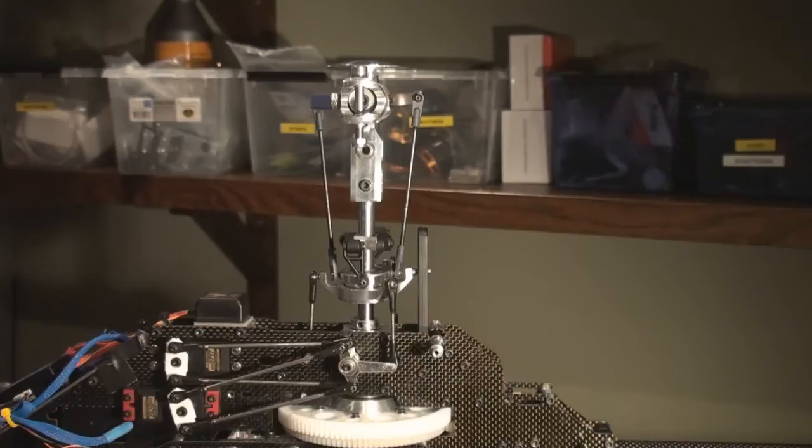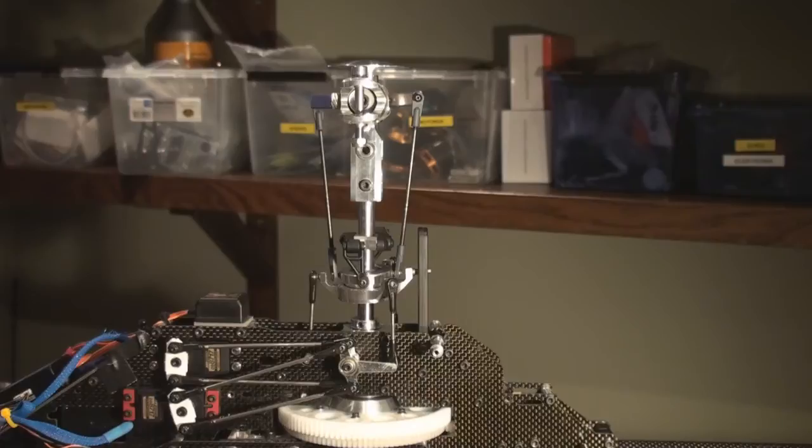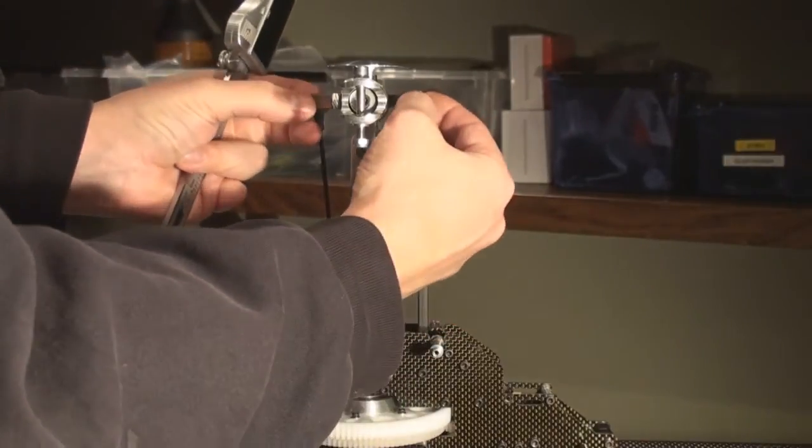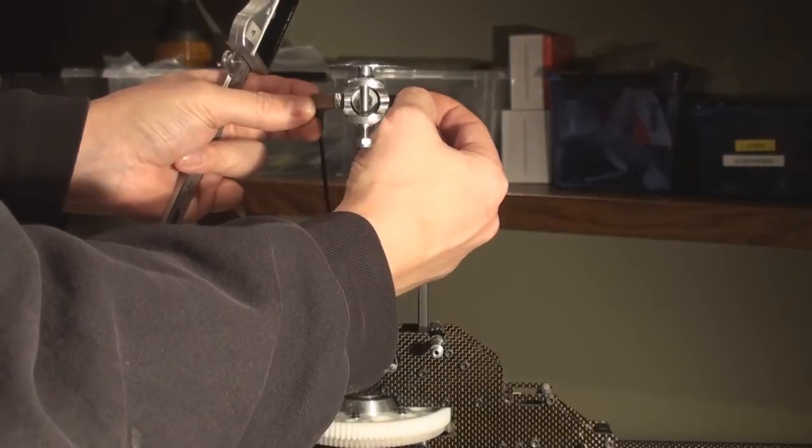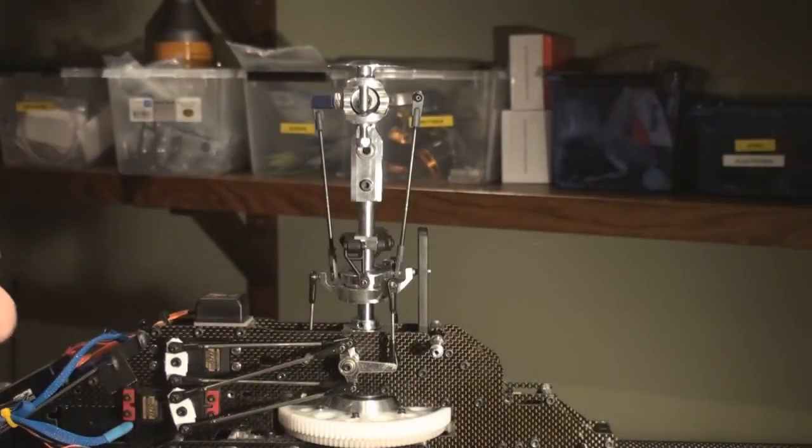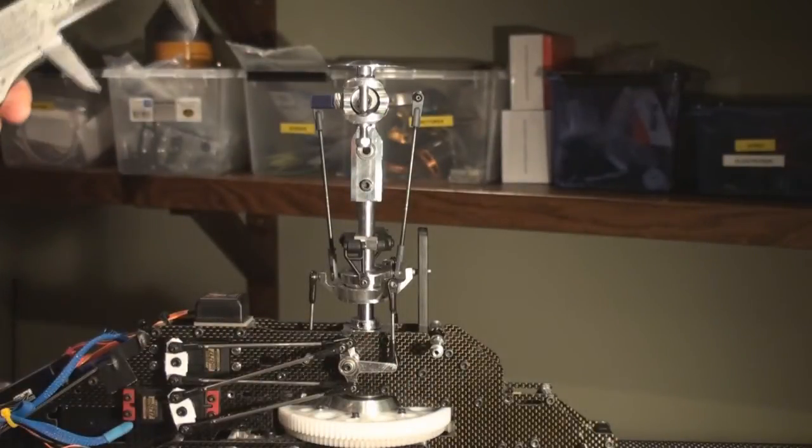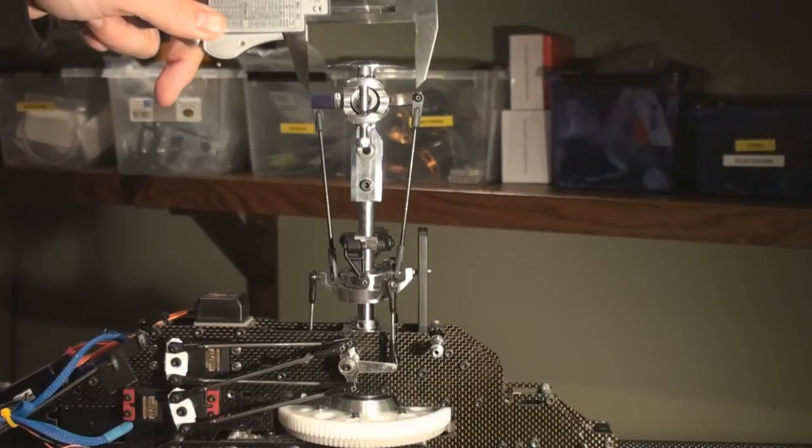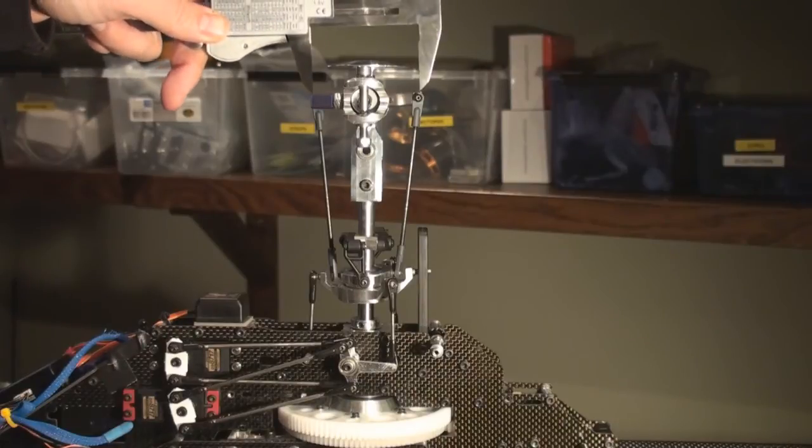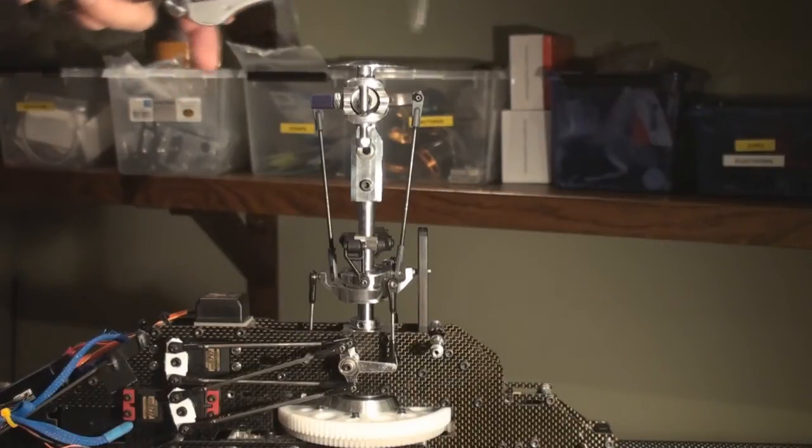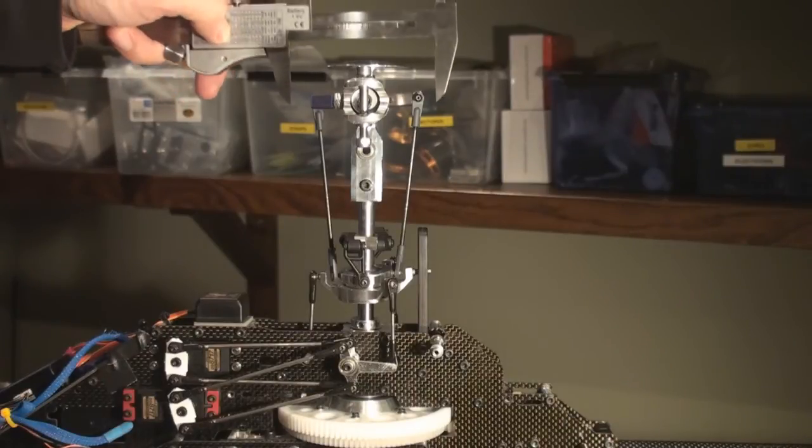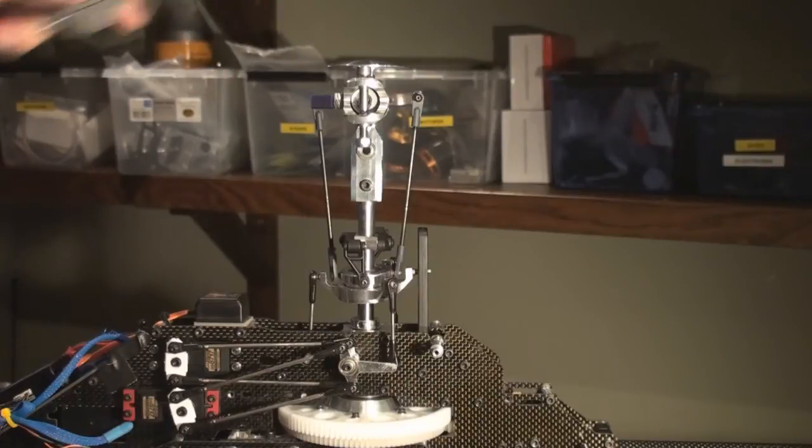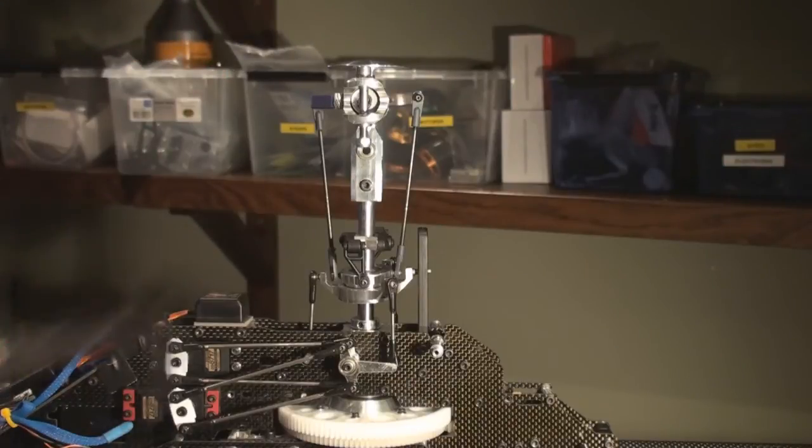First of all, let's go through the different things we have as an option. If you look at the head, the width of the total head at zero pitch will determine how much throw you get on the blades. The wider the head, the less throw for the amount of movement down at the swash.